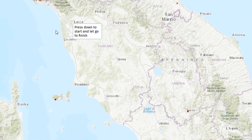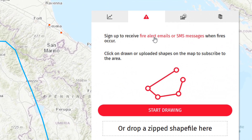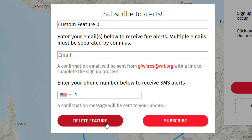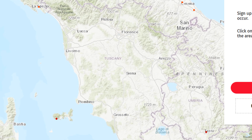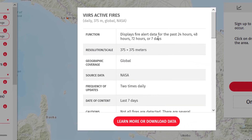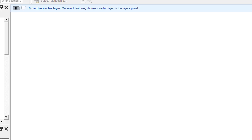I'll show you quickly how this is supposed to work: we'll start drawing and we can draw an area that'll make us a shapefile, and then we can sign up to receive fire alert emails or SMS messages when fires occur. When you click on it you'll be asked to fill in your details. As I said, I can't get this to work at the moment, so I have been in touch with Global Forest Watch Fires and I'm hoping for some updates soon. If you're interested in the actual data, clicking the little information buttons will tell you a lot more about that particular dataset, and you can learn more or download the data.